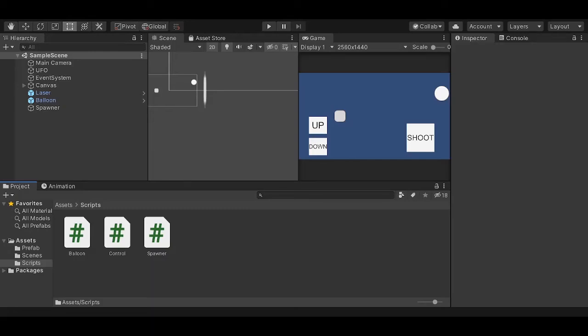What's up everybody, welcome back to Sander Develops. My name is Sander and in today's video we're going to be continuing our Unity game development tutorial. This is tutorial number 4.